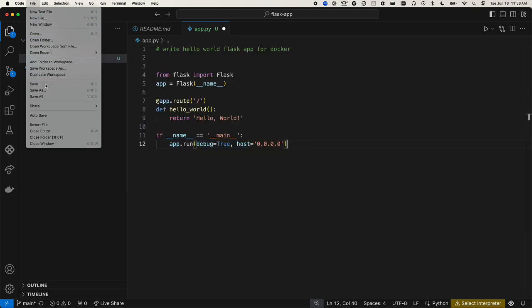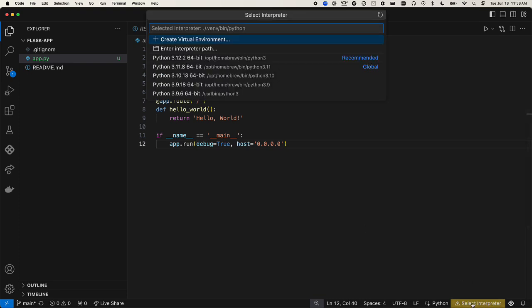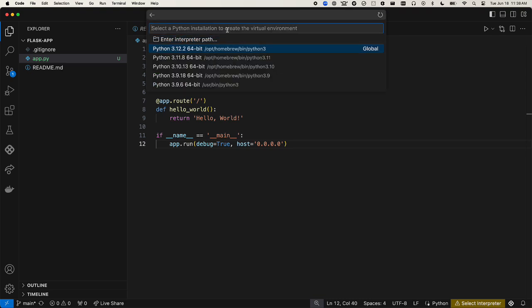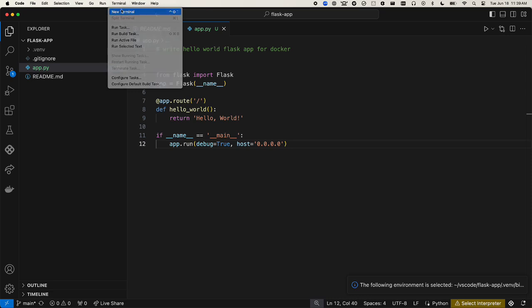Since this is a Python project, we need to set up the environment in Visual Studio Code. We'll say create virtual environment with venv and select the Python version we want to use.